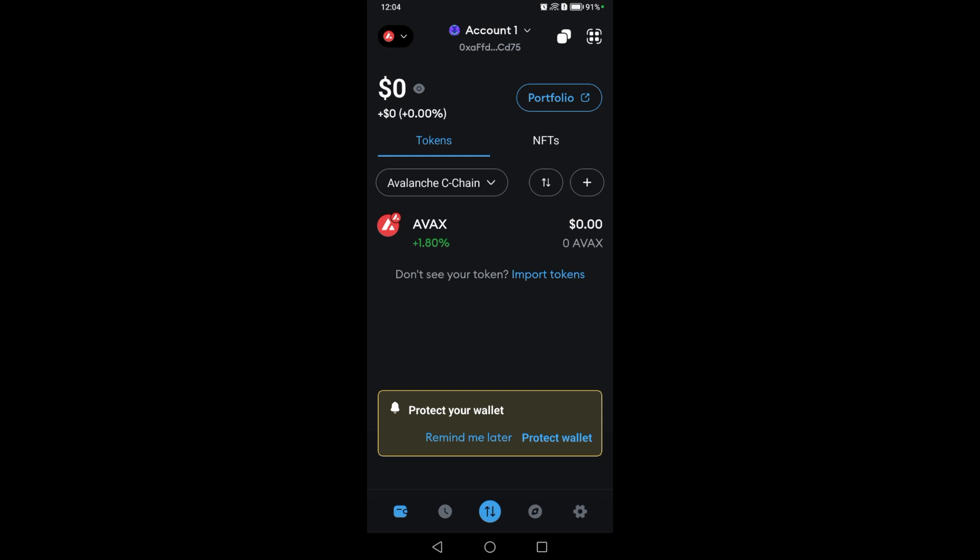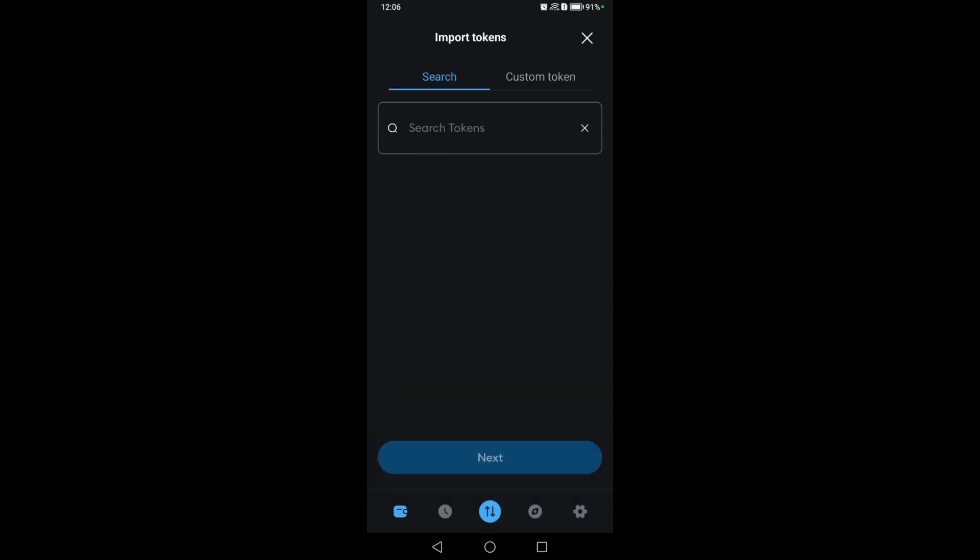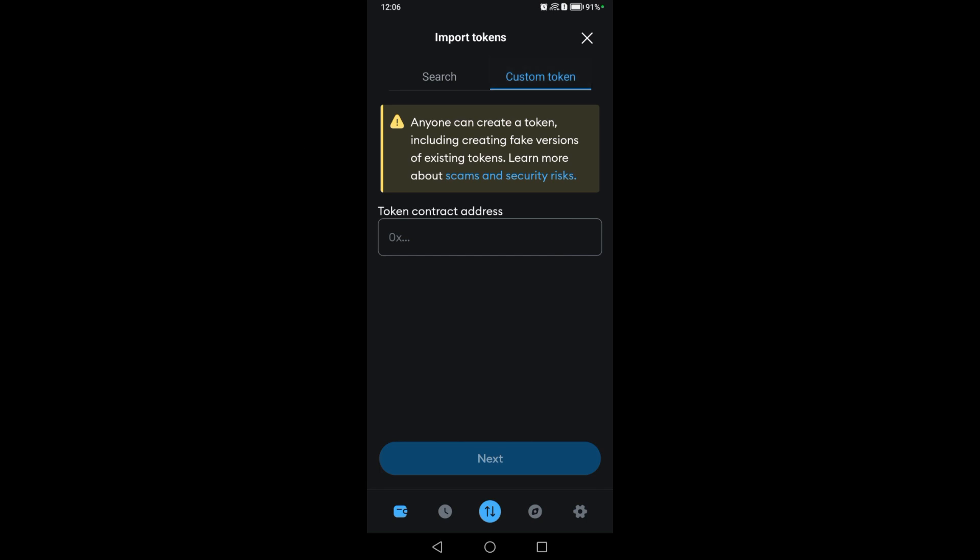We're currently using this network. In order to import tokens by smart contracts, you can go to custom token and paste the address in this section.